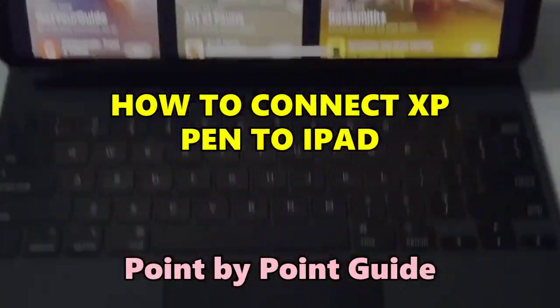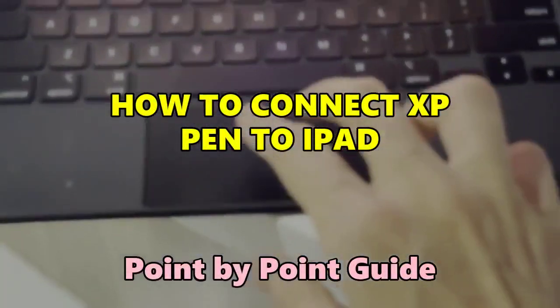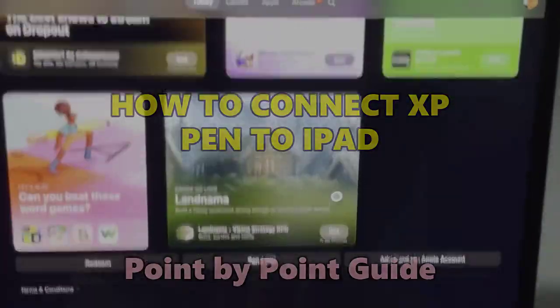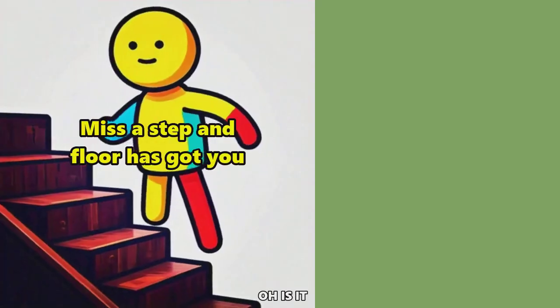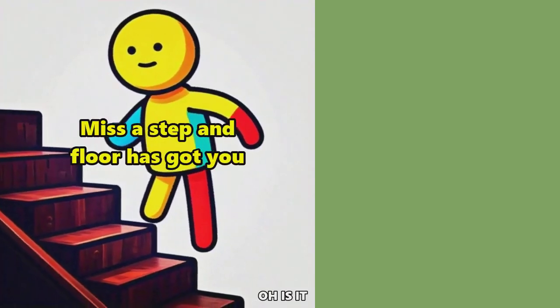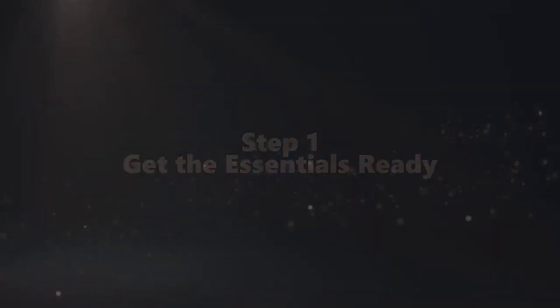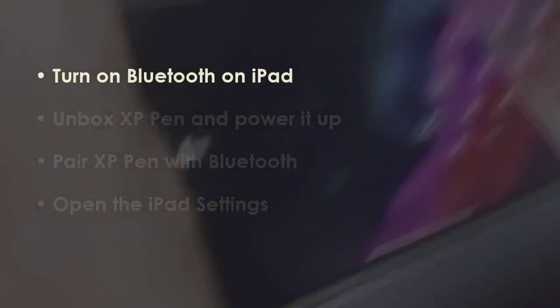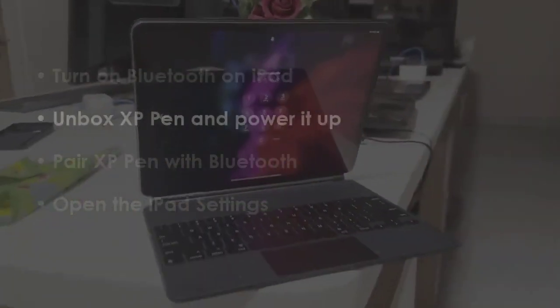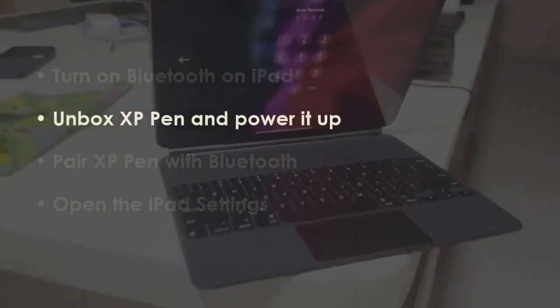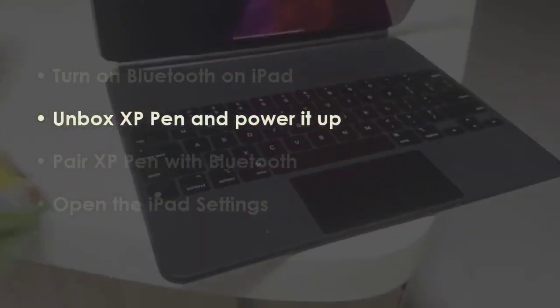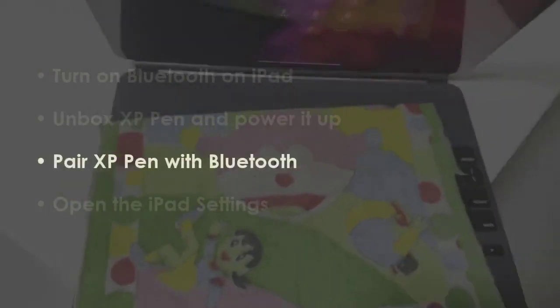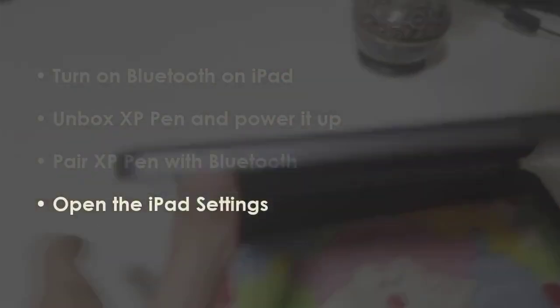Let's avoid the talk and get to work, so do not miss any steps. In the first step, enable Bluetooth on the iPad. Now unbox the XP Pen and power it up, then connect the XP Pen via Bluetooth. Now access the iPad's settings menu.